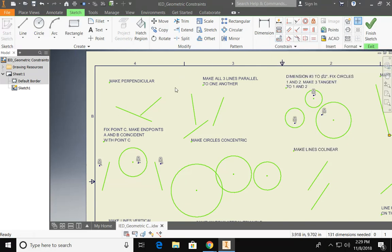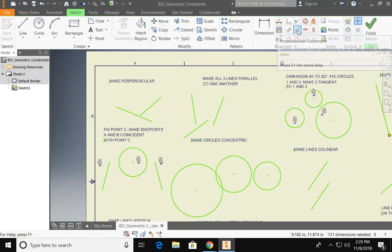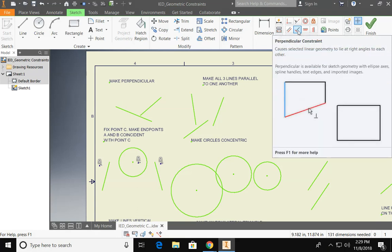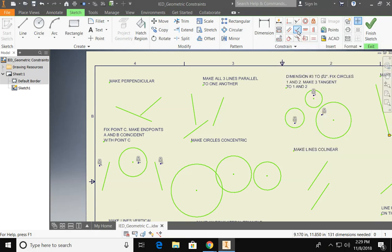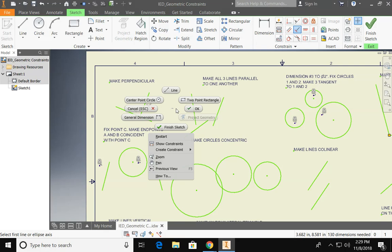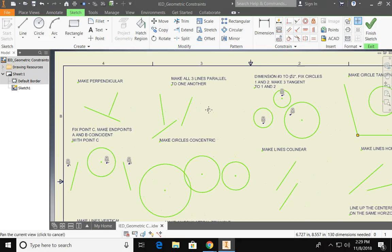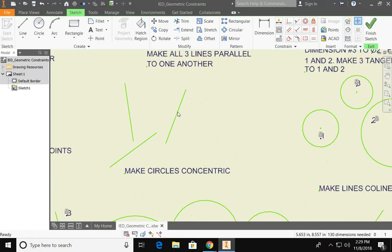So the first one asks me to make these two lines perpendicular. So I'm going to go over here and look for the symbol that seems like it might be a perpendicular command which would be this one. So I can simply click on my perpendicular constraint, select these two lines and they become perpendicular. Now I can right-click and say okay so I can move on to my next one.